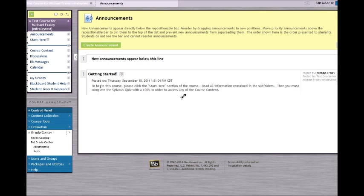To get started on your syllabus quiz, it is only fair to inform your students that they have a quiz which they must pass with a 100% in order to access any of their course content. I have posted an announcement here: to begin this course, please click the Start Here section of the course, read all information contained in the subfolders, then you must complete the syllabus quiz with a 100% in order to access any of the course content.